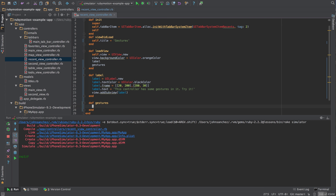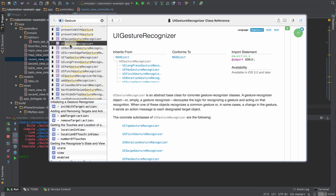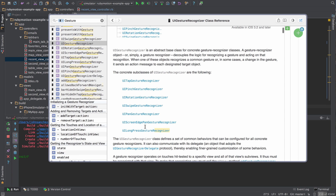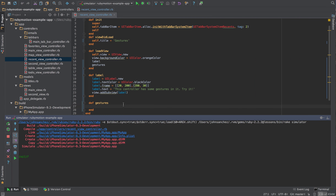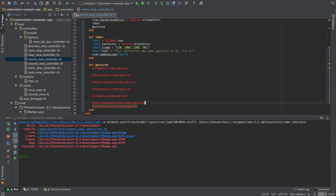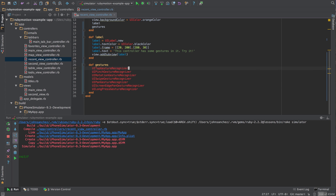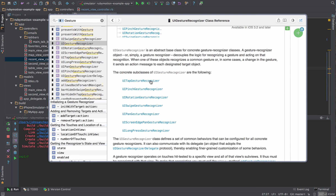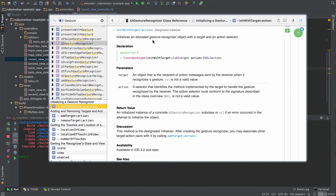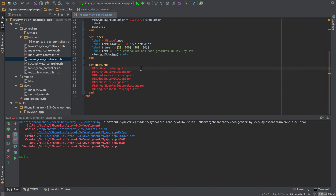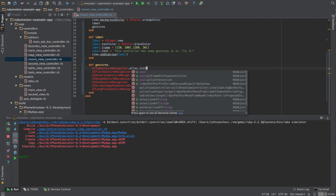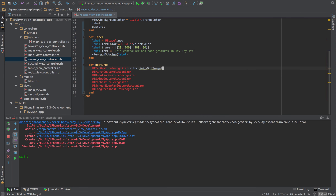In this gestures method, we need to implement some UI gesture recognizers. We're going to use all of these just to demonstrate what they do. Each one of these, if you want to implement them onto your application, you need to init them with a target and an action. You could also use .new or .allocate.init, but to speed things up we're going to combine all of that into the init with target.